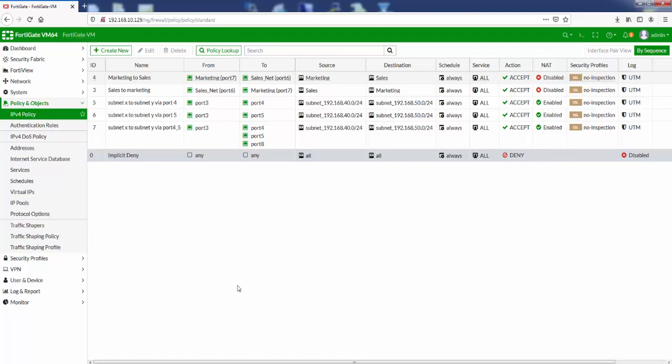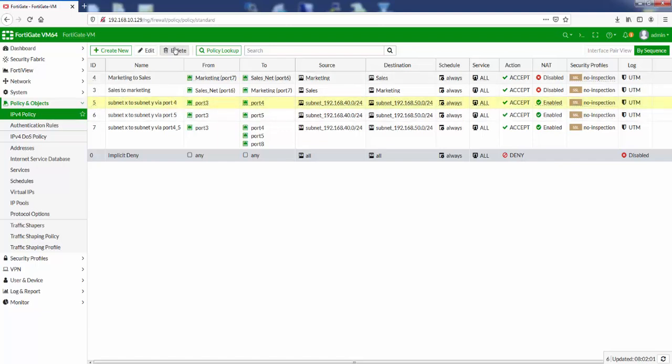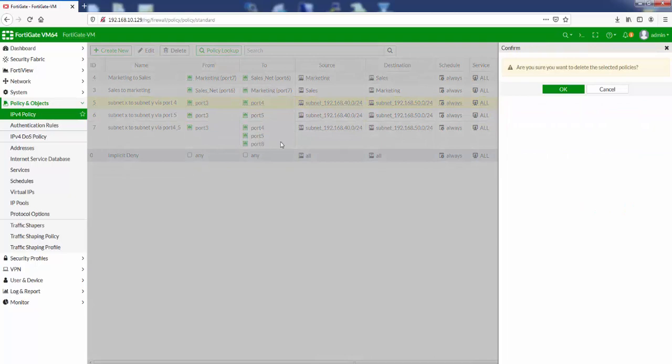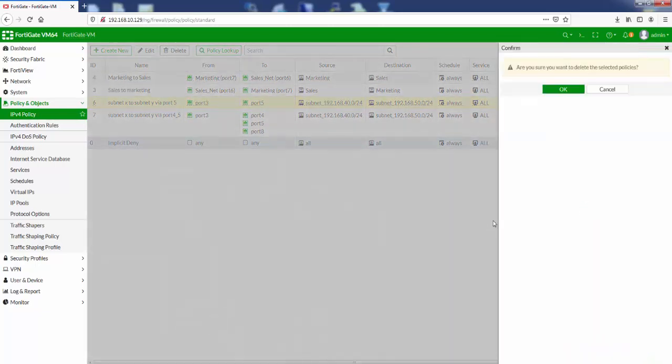But yeah, so what we can see here is we've got two rules here we had to create. We can delete them now because we've got the one rule that covers both of them. So delete that, delete that.